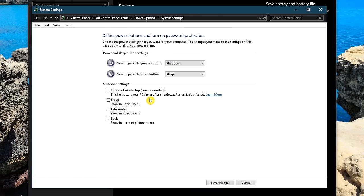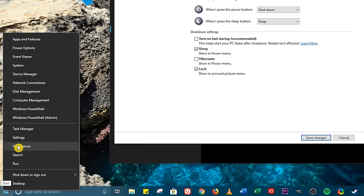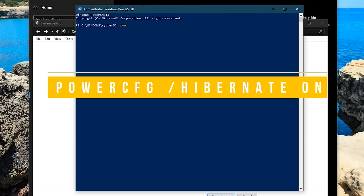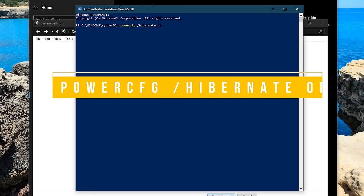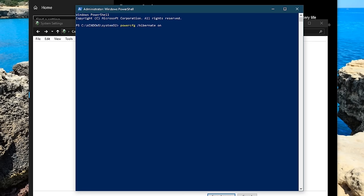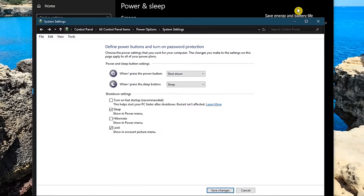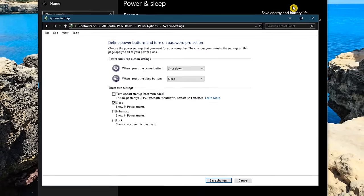If you don't see the option to turn on fast startup, you will need to enable hibernation. Here's how you do it. Right click the start menu and select Windows PowerShell Admin. Type the command powercfg space forward slash hibernate space on. Hit enter on your keyboard. Hibernation will now be enabled. Close out PowerShell and follow the steps already mentioned to disable fast startup.